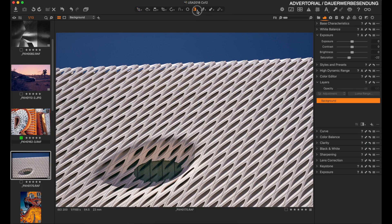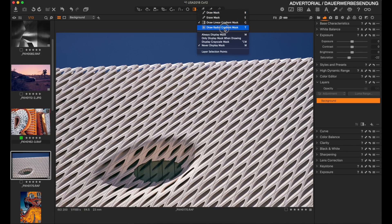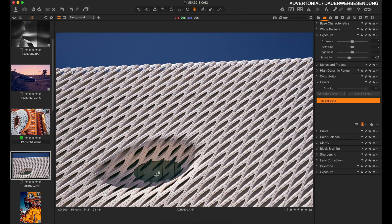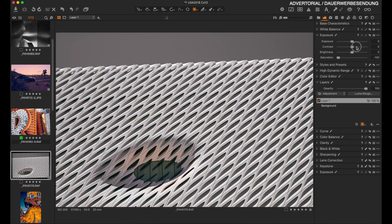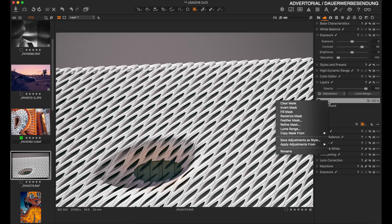A new feature in Capture One 12 is the radial gradient tool. Click the radial gradient mask button or just press T on your keyboard. Draw a mask, fine-tune it, decrease saturation, add contrast. If you want the opposite selection, right click on the layer and select invert mask.